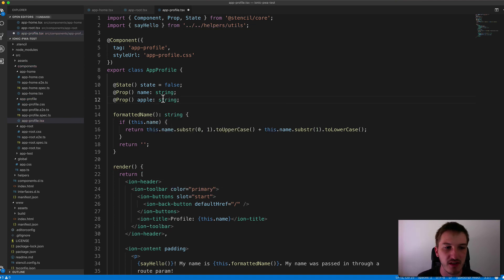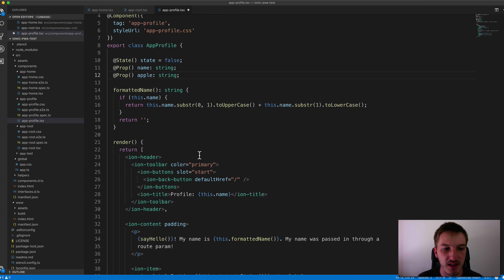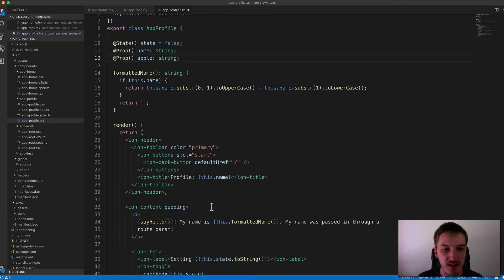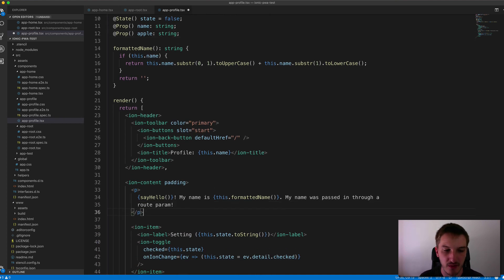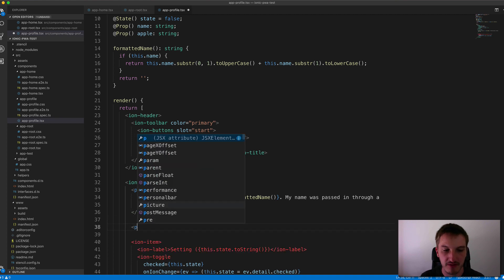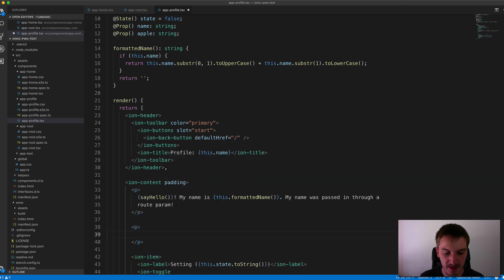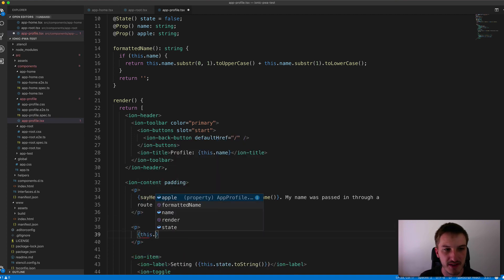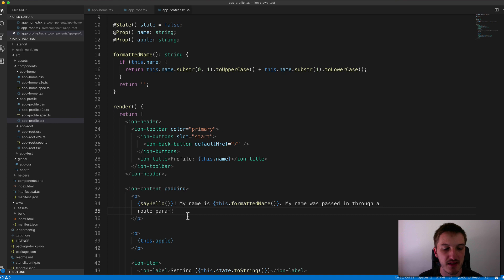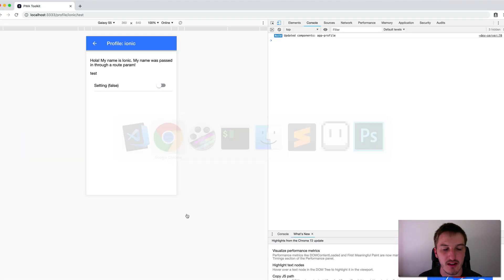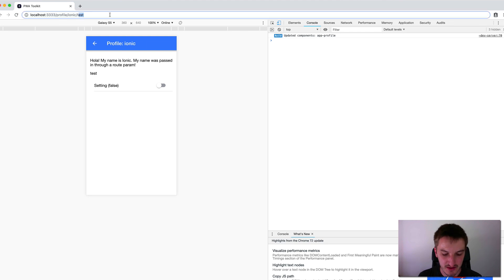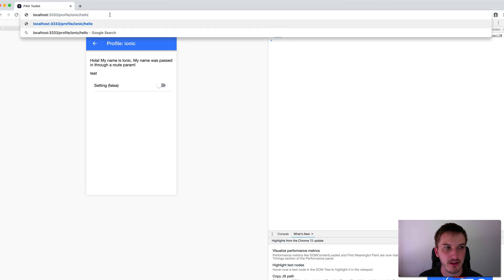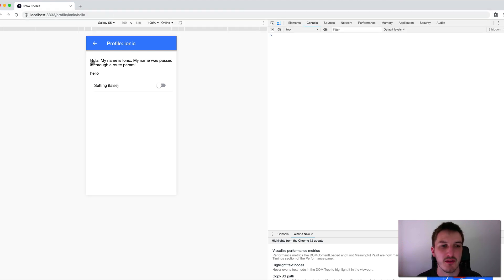And it's going to be a string. And then just in the template somewhere here, let's just add it. Okay, a new paragraph, we'll add it in there. So we'll just reference this dot apple. So we'll save that and check in the browser again here. And you can see we have that test value popping up now. If I change this to hello, that's going to show that value there as well.